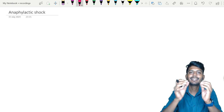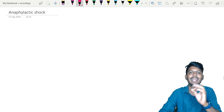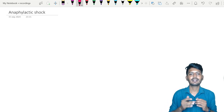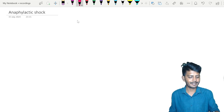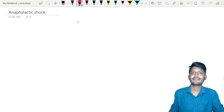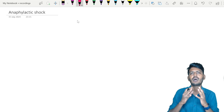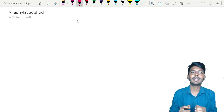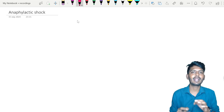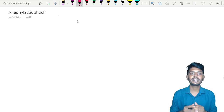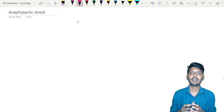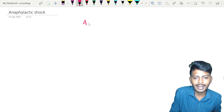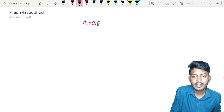Hello dear students. In this video, let's learn about anaphylactic shock. We need to understand this condition — how life-threatening it is, how important it is for every medical professional to know about anaphylactic shock, how to handle the condition, and what the pathophysiology is behind it.